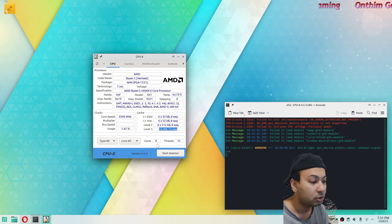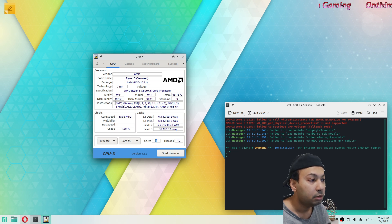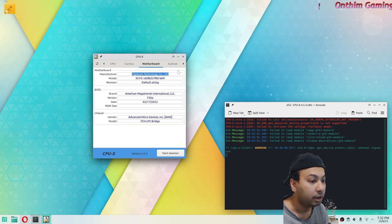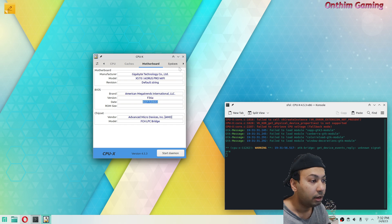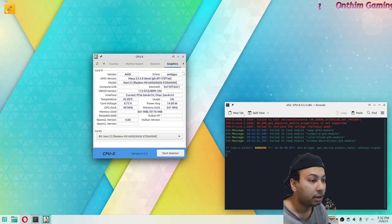It's got 12 threads and 6 cores. If I go to the Motherboard tab I can find out about my motherboard, the BIOS version, and update date. Now I'll click on the Graphics tab.